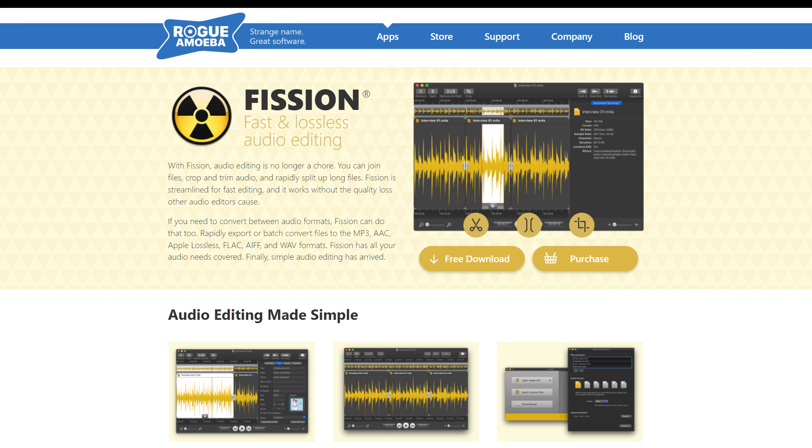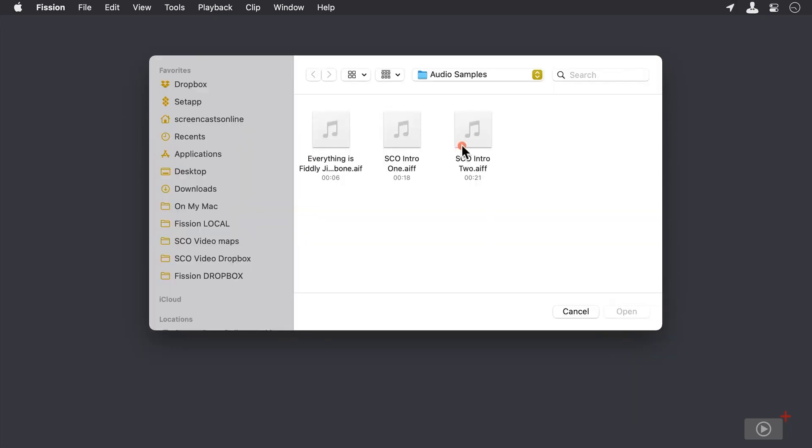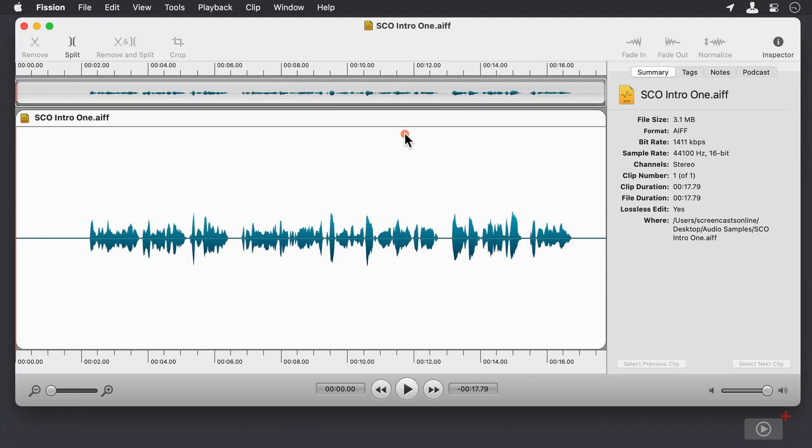Fission. This podcast editing software is equipped with versatile audio editing tools that simplify the editing process. Fission integrates with Audio Hijack software, allowing you to record podcasts and then edit them in Fission before uploading to hosting platforms.